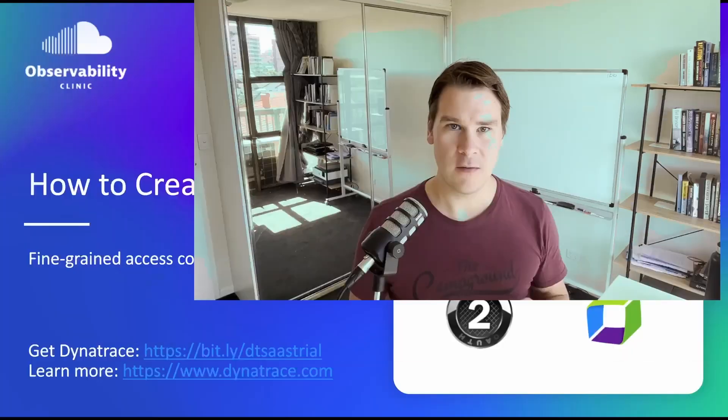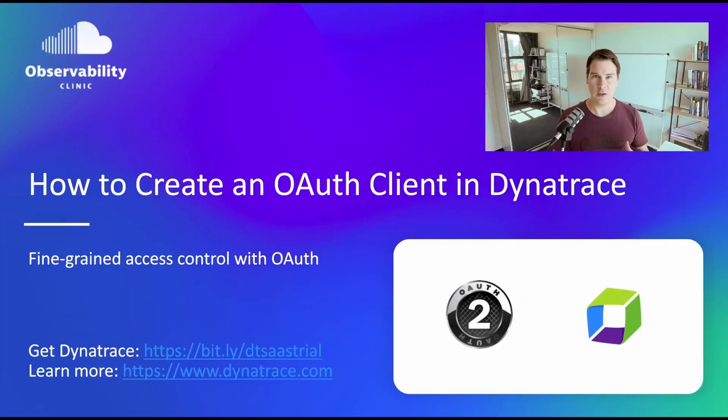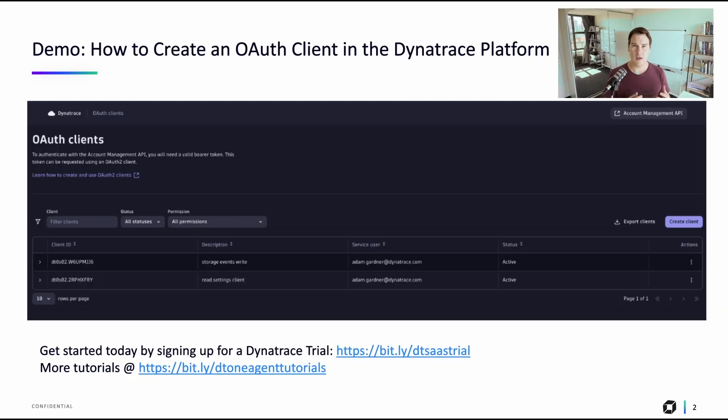Hi everyone. Dynatrace are moving towards OAuth clients for their API endpoints. So what you'll need to do is create an OAuth client, which is what I'll show in this video, and then in a subsequent video, which I'll link above, we'll actually use that OAuth client to authenticate against the API tokens. So let's get started.